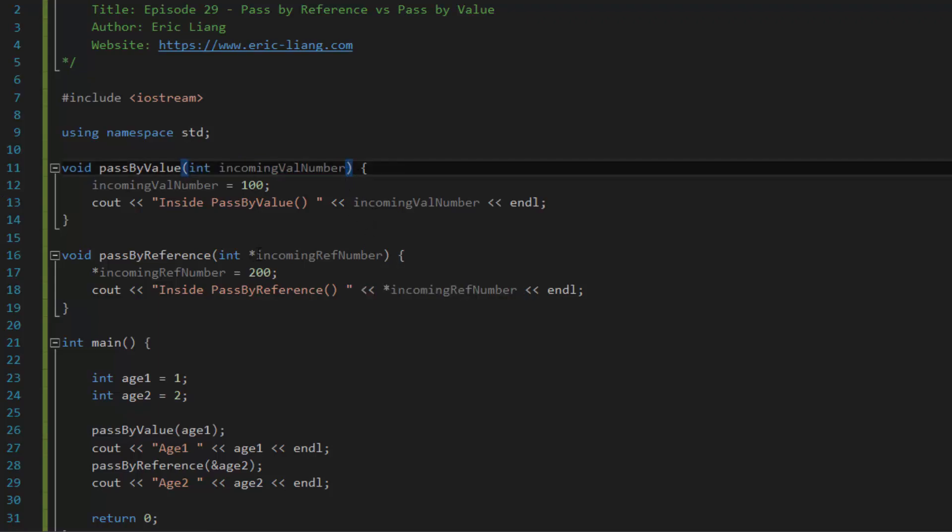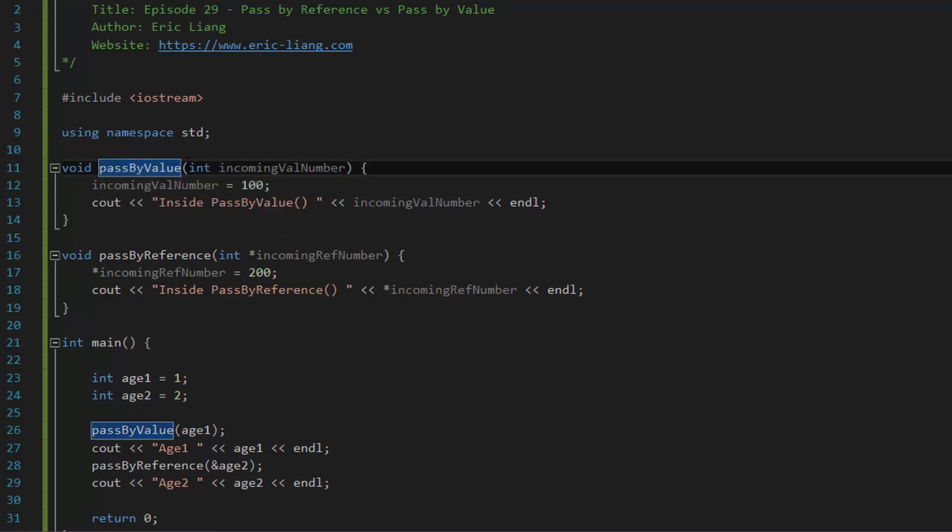Then in that case, again, remember, pass by value makes a copy. So what this means is if that is the case, it would slow down the program's performance.